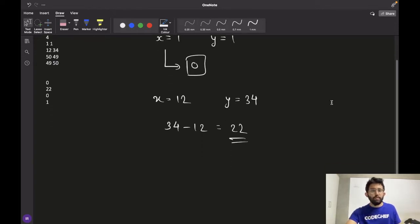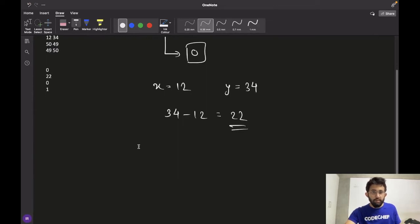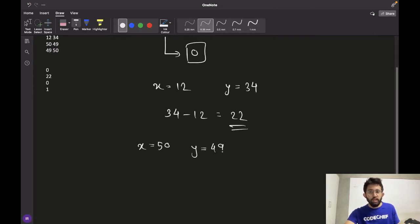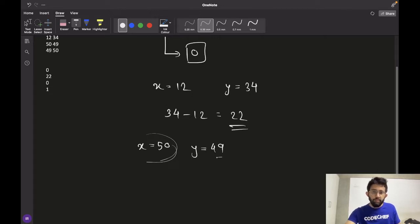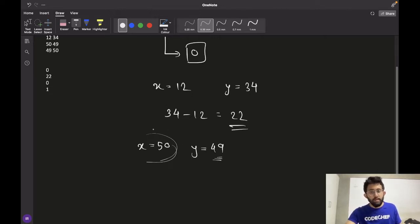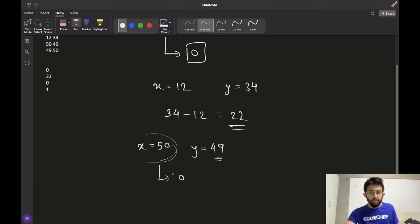For case 3, x is 50 and y is 49. The number of seats available is 50 and the number of interested students is 49. Since there are more seats available than students, we don't need to add any extra seats, so the answer is 0.